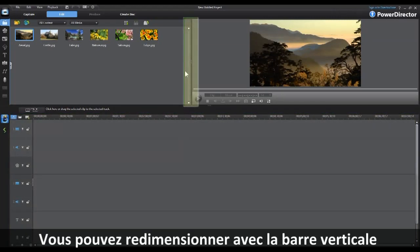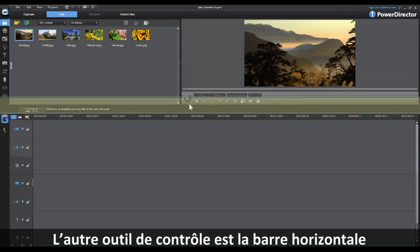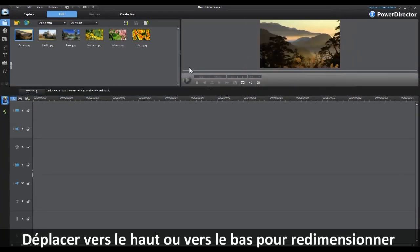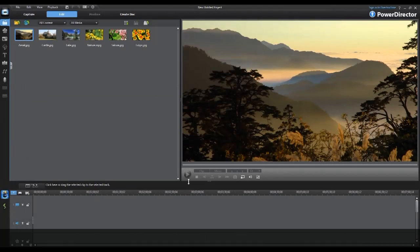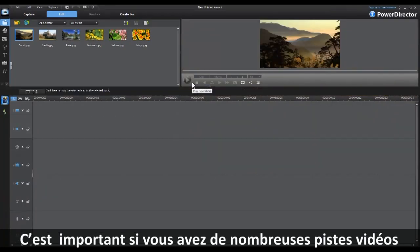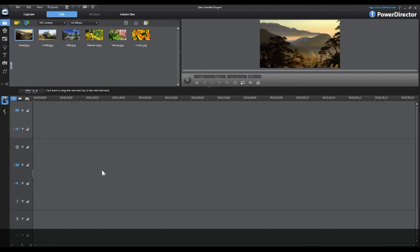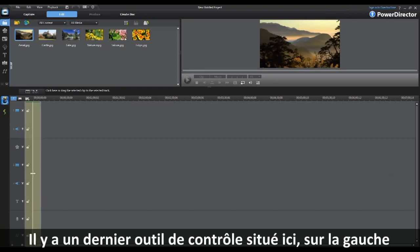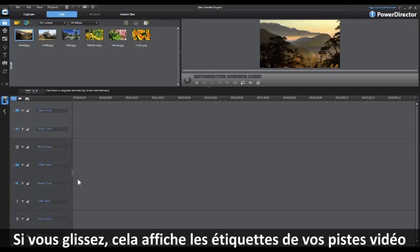You can resize these windows by using the vertical bar and sliding it to the right or to the left to resize those windows to your preference. The other controlling point is the horizontal bar, which you can slide up and down to resize and see as many of the video tracks as you have. There is one last controlling arm on the left-hand side of your timeline track — if you slide this over, it will display the labels for your video tracks.